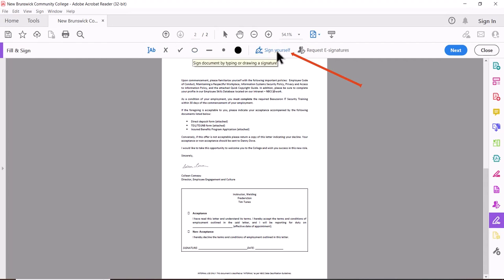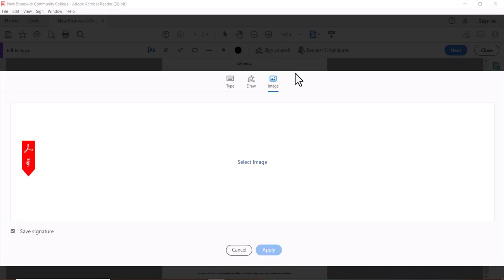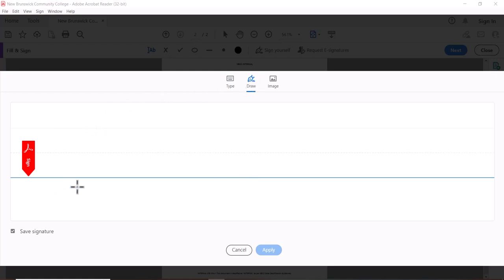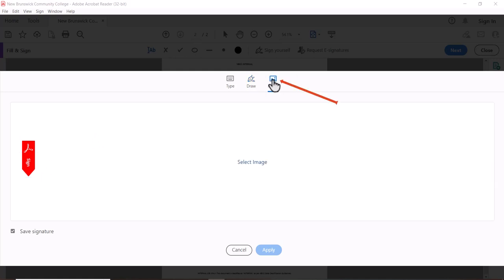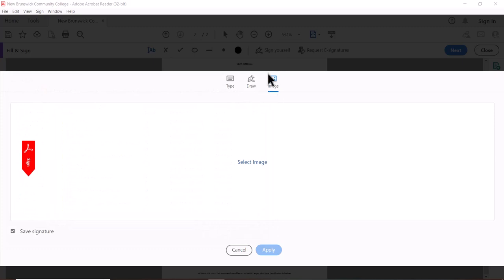If I press the sign yourself option here, I have the ability to add my signature. If I click Add Signature, it's going to give me three options. I can type my name in here if I want to. Another option is just to draw it right here using your mouse. For this demonstration I'm going to upload the JPEG that I just set up.